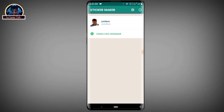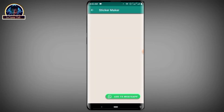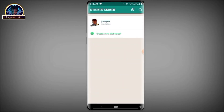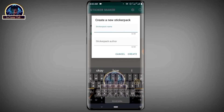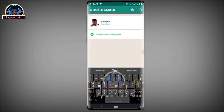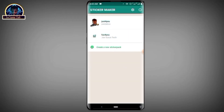As you can see, this is my pack. To start making your pack, you click on 'Create a new sticker pack.' Here you put your name — for instance, 'Funny.' Then you put your author name, which could be your name. For the purpose of this video, let's just include my YouTube channel name.